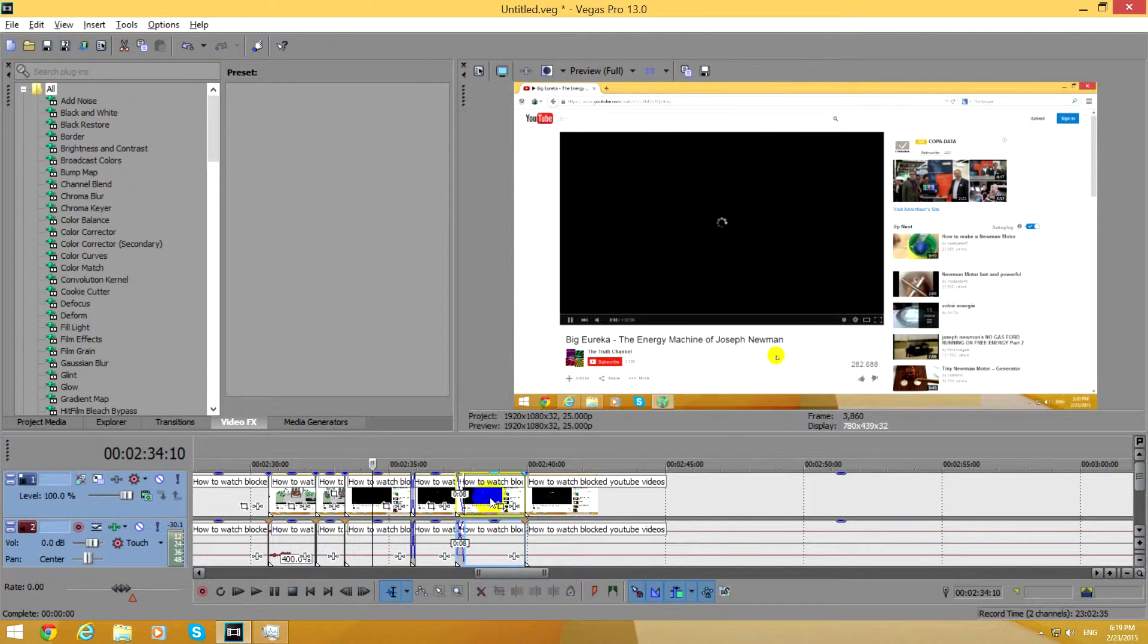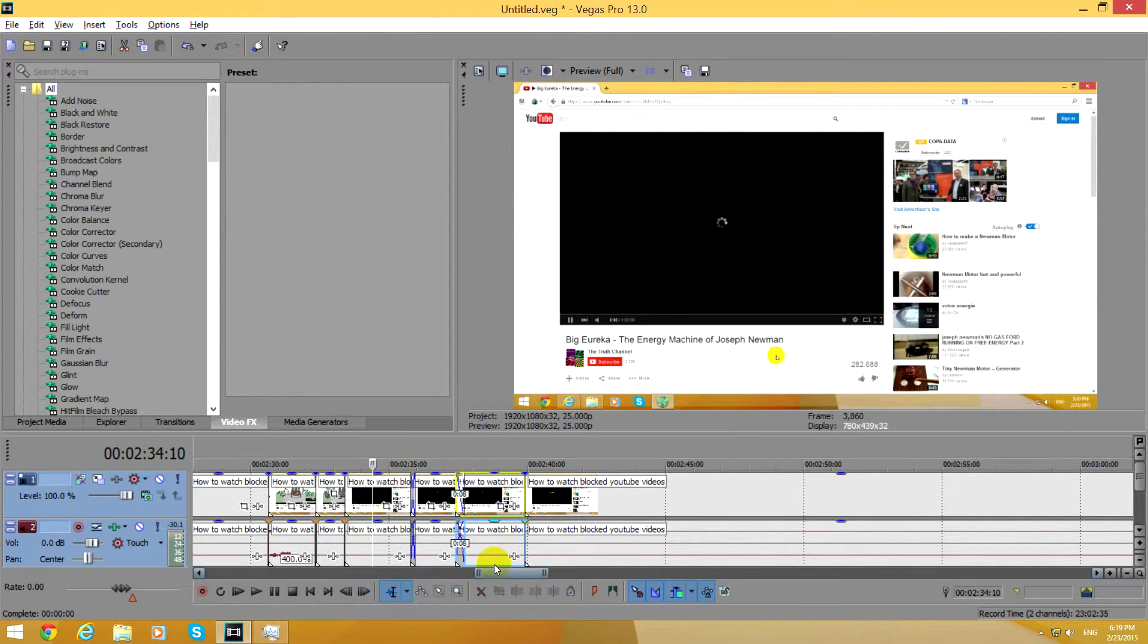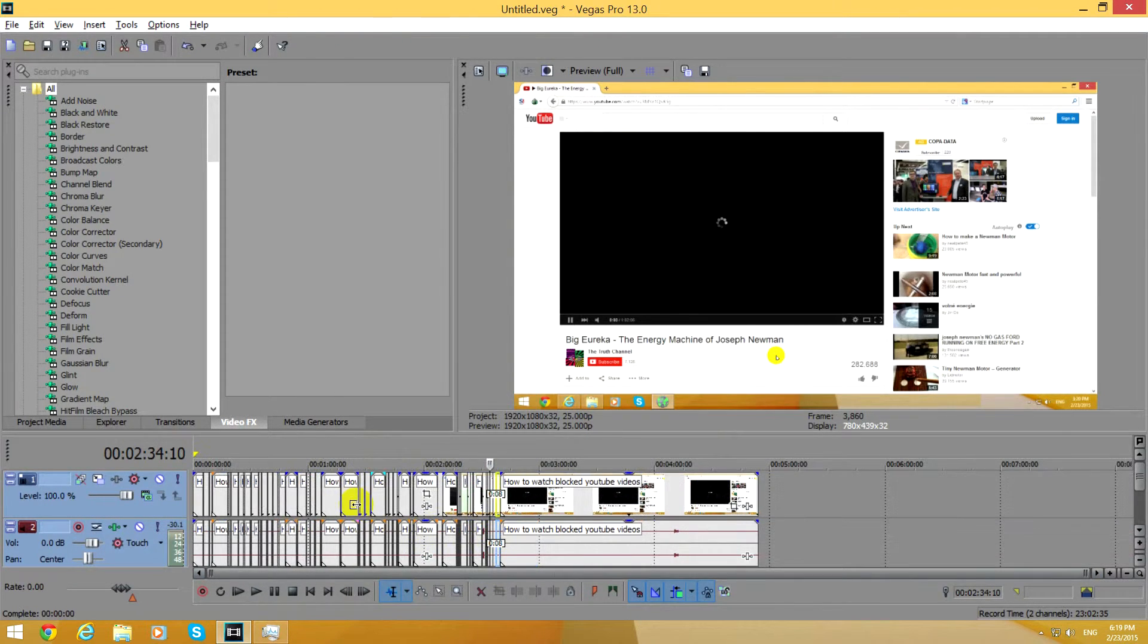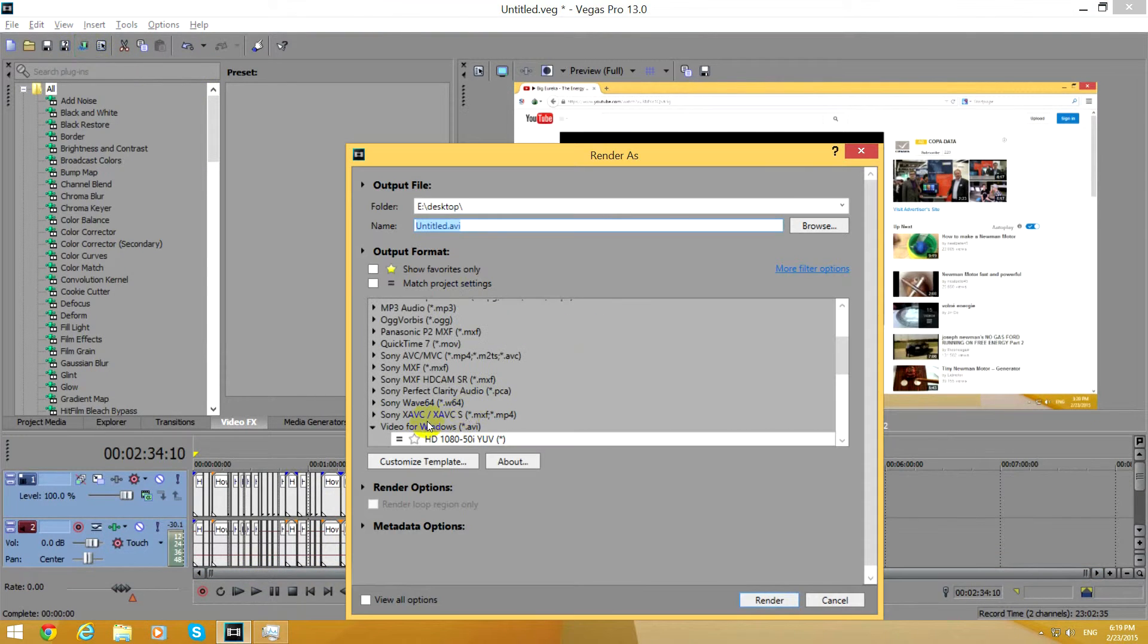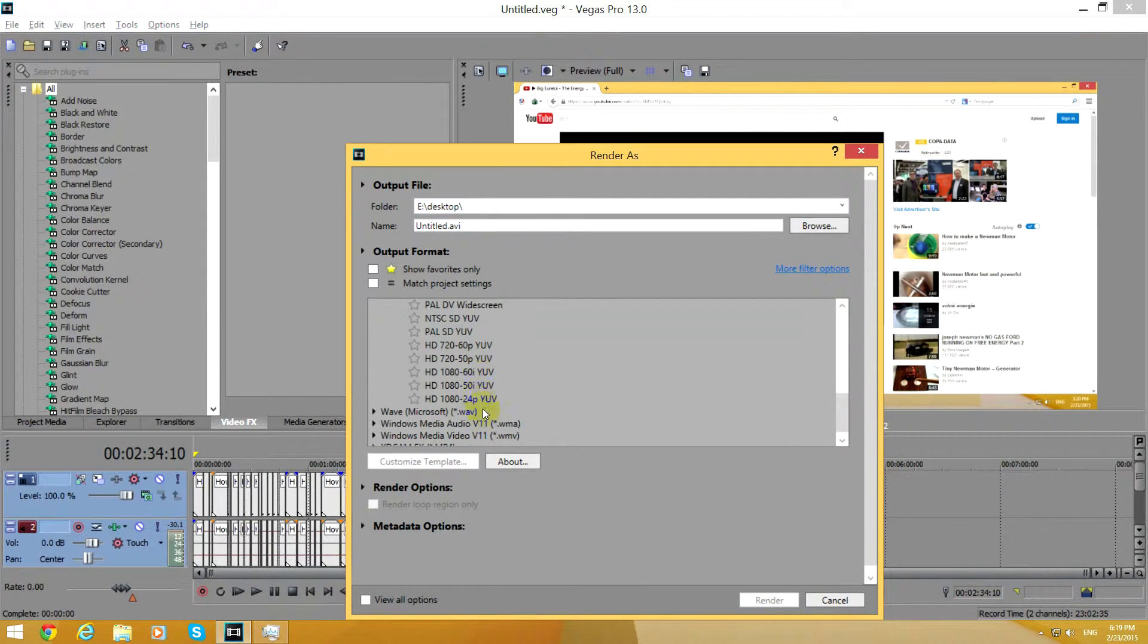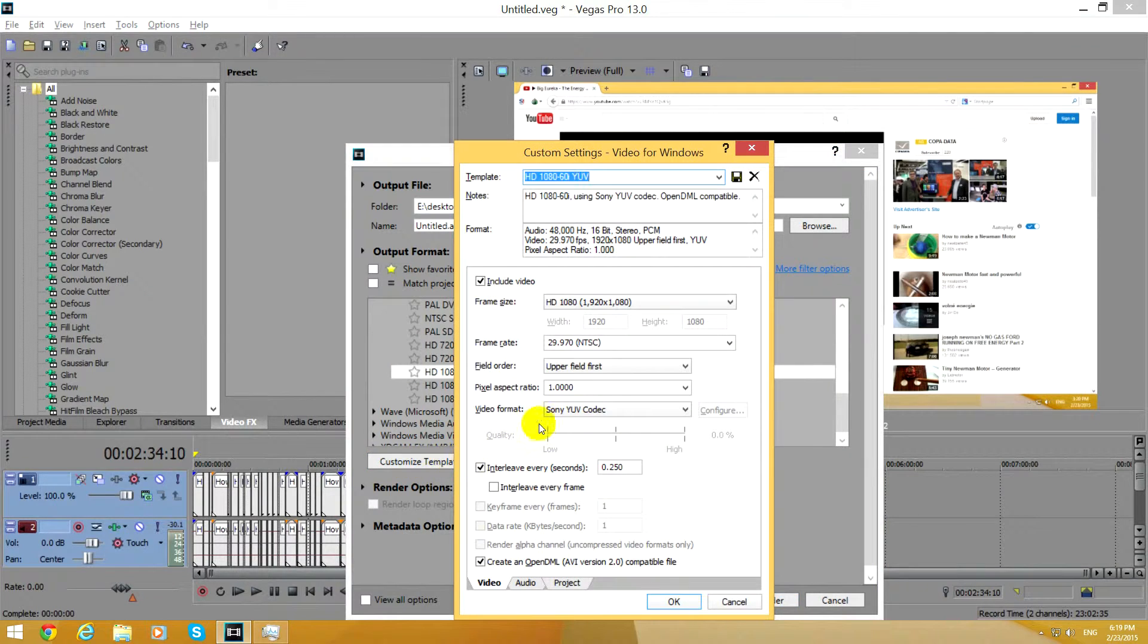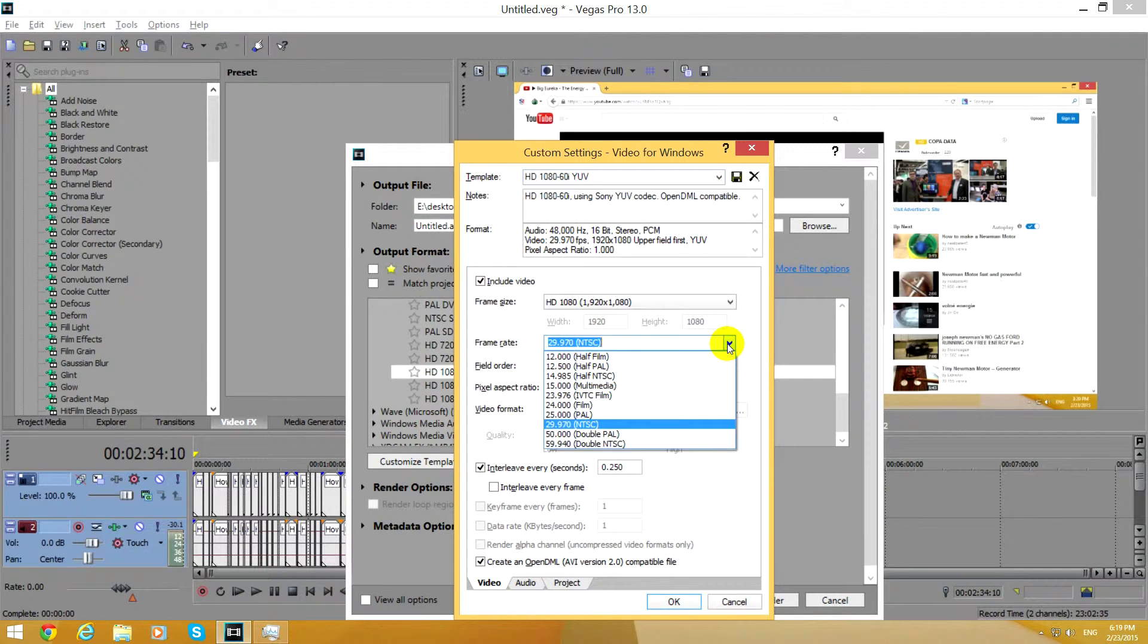And to solve this problem you can do a trick. Simply go to render and at AVI use a codec, for example a lossless video codec. So let's customize a template and use the same settings as the video used.